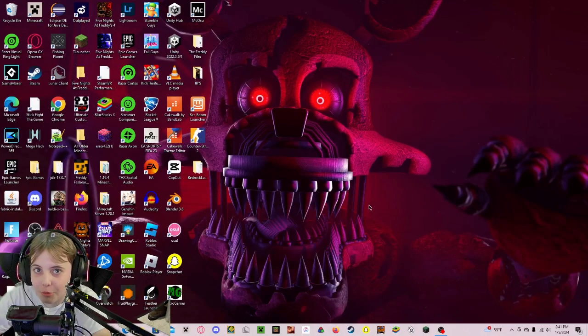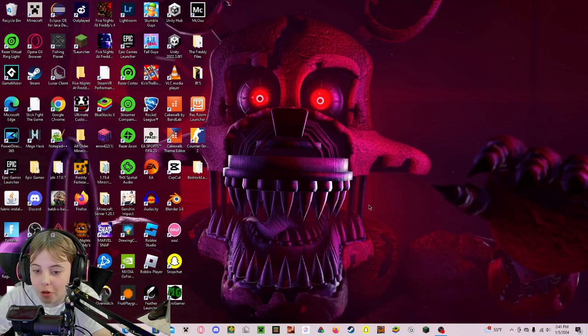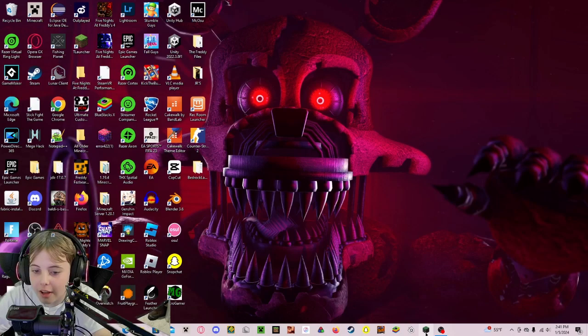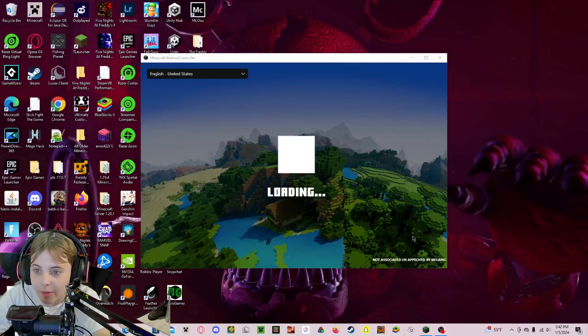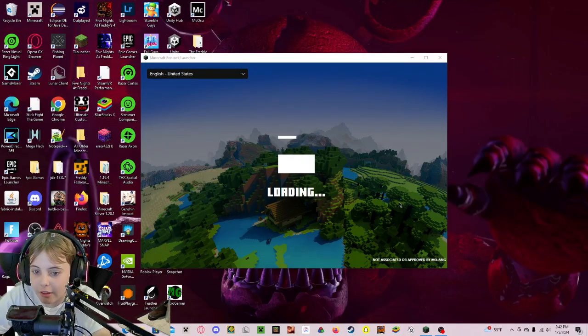Hey guys, HixomCraft here, and in today's video I will show you how to download and install the Minecraft Bedrock Launcher.